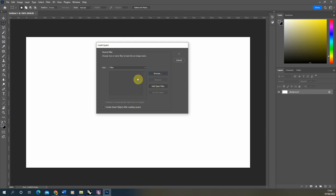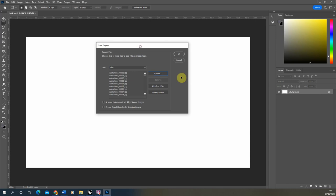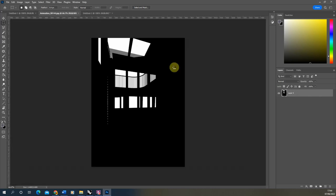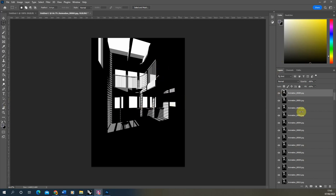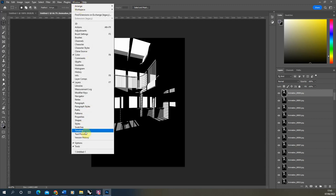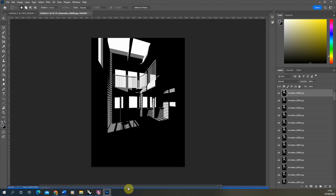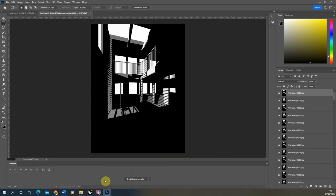This loads all frames into the Load Layers panel. Hit OK to load them into your Photoshop file — depending on how many frames you have, this may take a moment. Once loaded, turn these into an animation using Photoshop's built-in animation tool, found under Window and then Timeline. Drag the timeline to the bottom of the frame and dock it there.